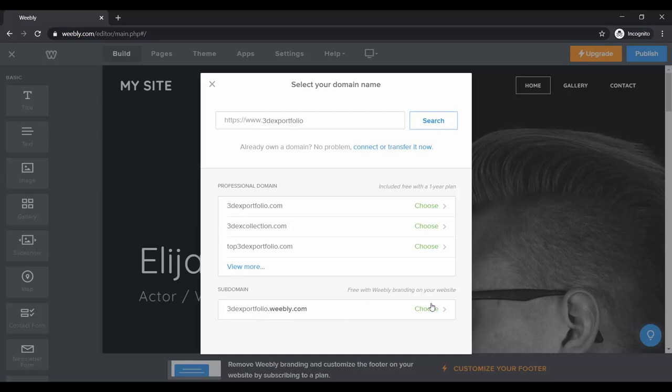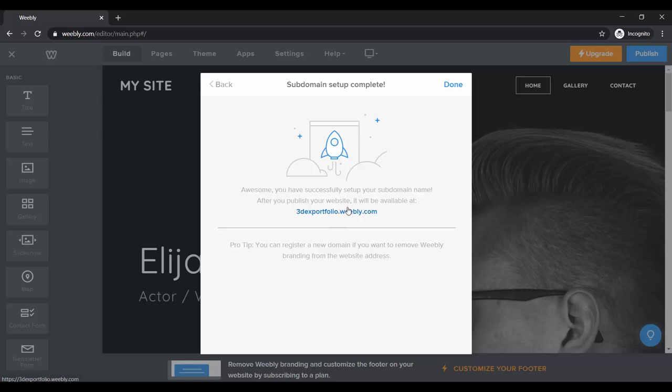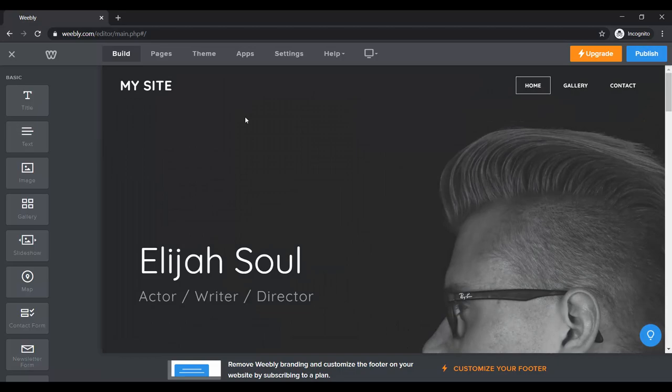I can buy this domain or I can just use the free one. I'm going to use the free one. Like I said, you don't really need to buy a domain even for an online portfolio. Most recruiters and people who are going to look at your portfolio are not really going to care.